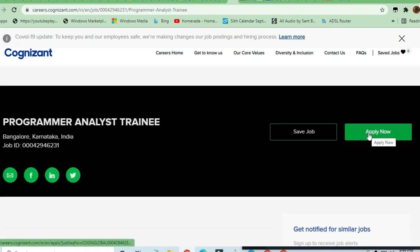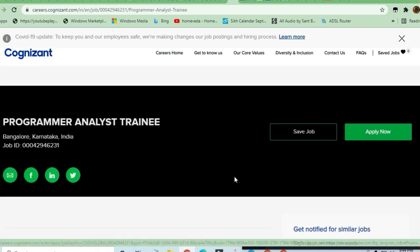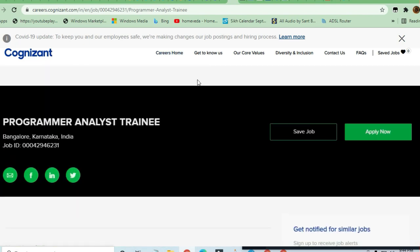You should hit the Apply Now button to join for this Cognizant company. Thanks a lot for watching this video and do share the video to others if you like it.